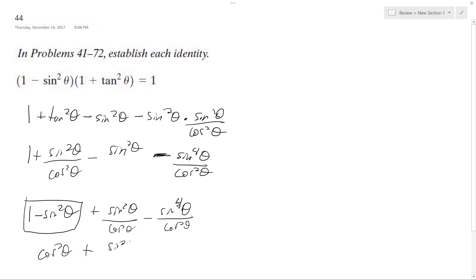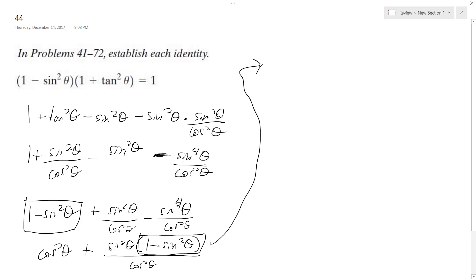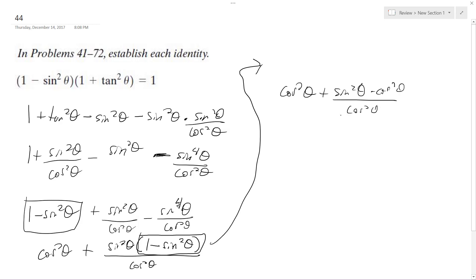On the right side, I'm going to combine this so I get sine squared theta times the quantity one minus sine squared theta, over cosine squared theta. Using the identity that one minus sine squared theta equals cosine squared theta, so up here I get cosine squared theta plus sine squared theta times cosine squared theta over cosine squared theta.